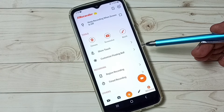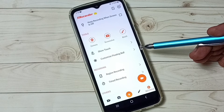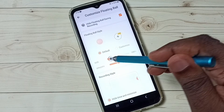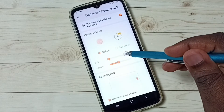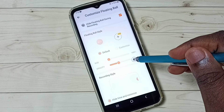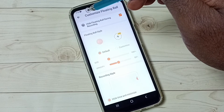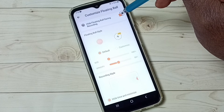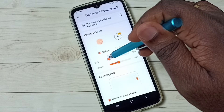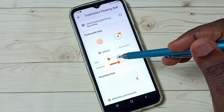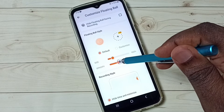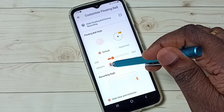We can also customize that floating button — tap here on customize floating button. We can adjust the size of the button. Before this, we have to disable the hide option. Then we can adjust the size of the floating button, and we can also adjust the opacity.